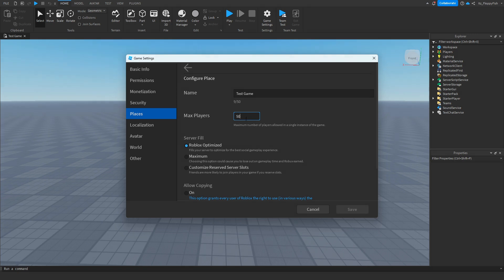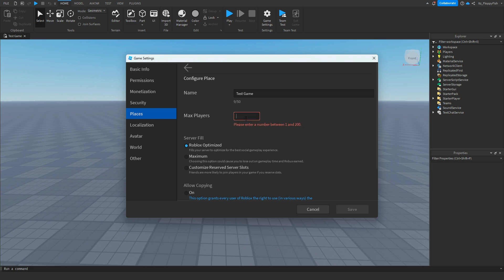As you guys can see, my game is already set to 50, but for example, let's say you want there to be only one person allowed in a server at a time, basically a solo server. You just go and set this to one. Really, you go and change this number to how many people you want to be in the server.